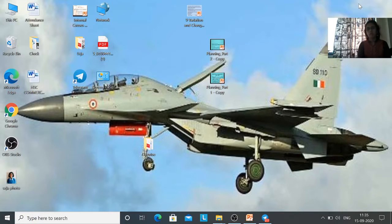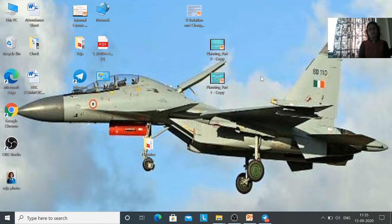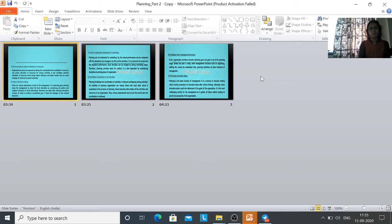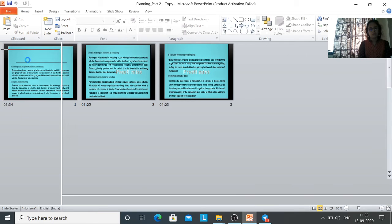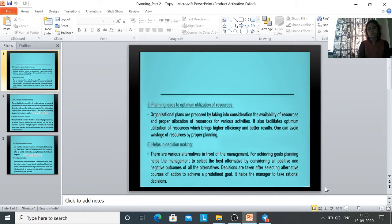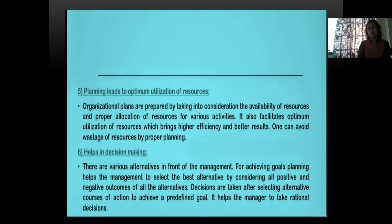Hello students. In the last lecture we discussed about planning — we started with the definition and importance of planning. In today's lecture we will continue with the fifth function, importance. In the function of planning we had started with the importance part. Let's see the next point.